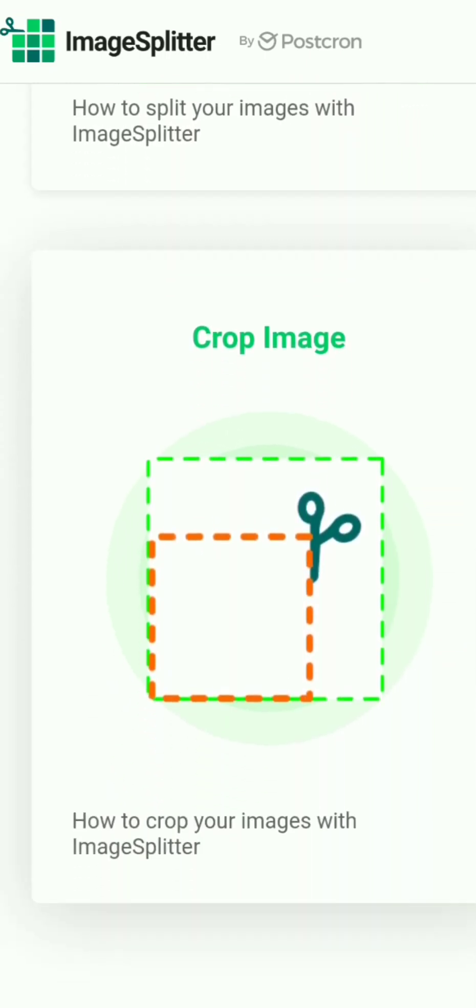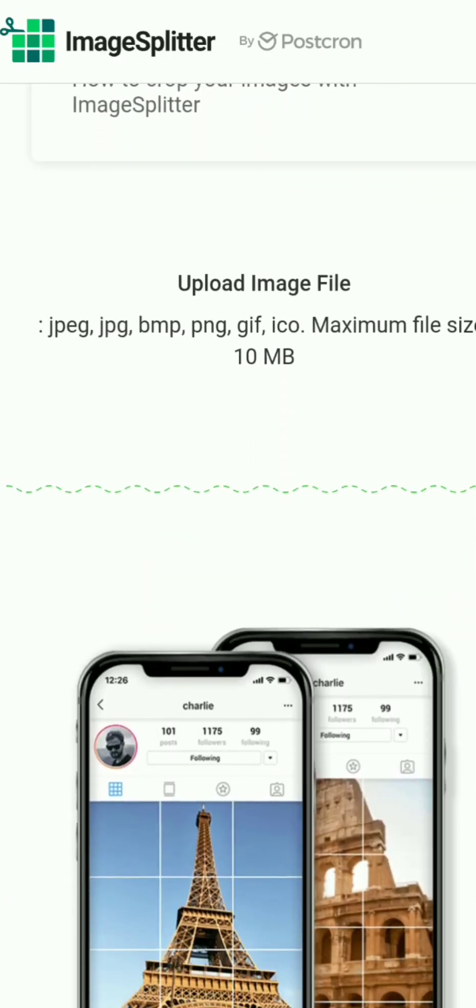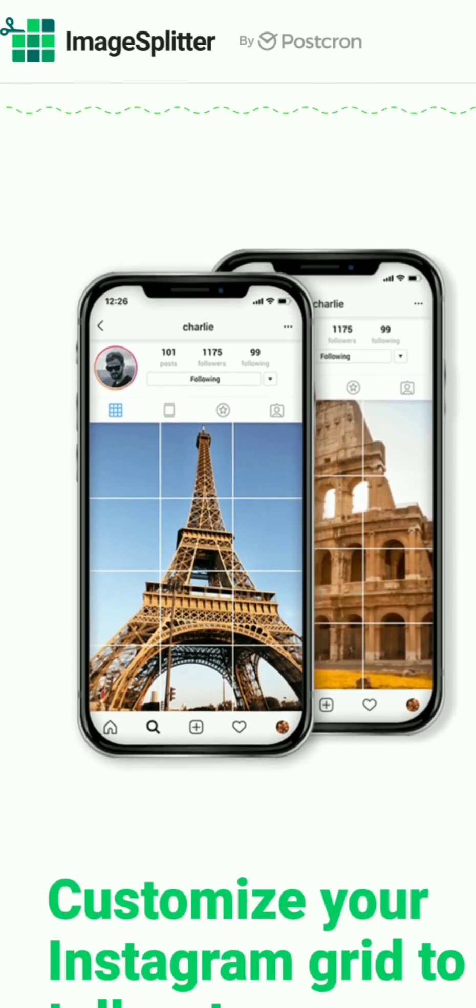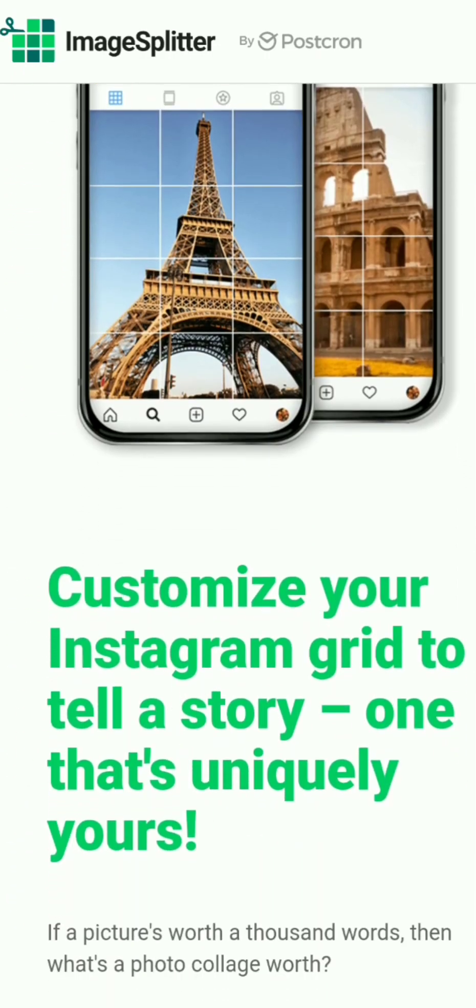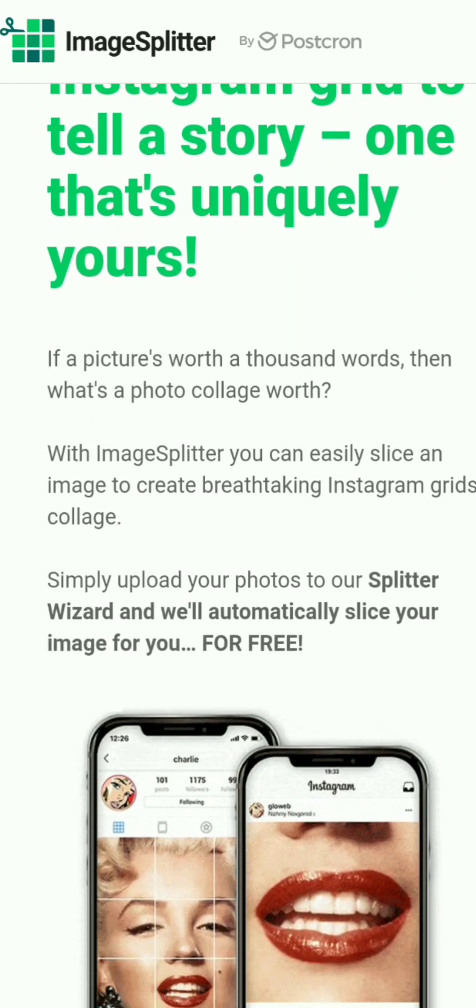3x3, 3x4, crop images, and then you get the results, as you can see, for your stories.